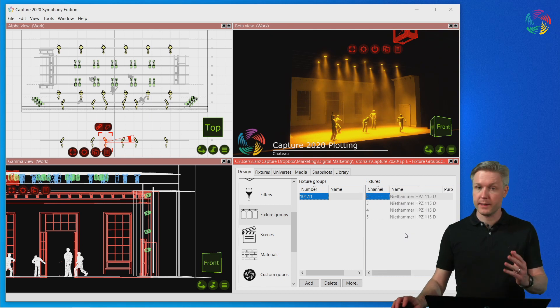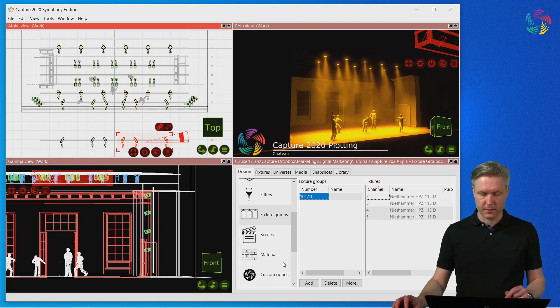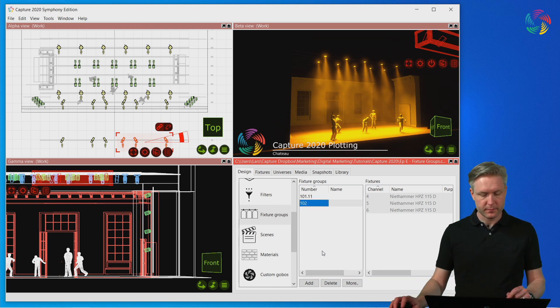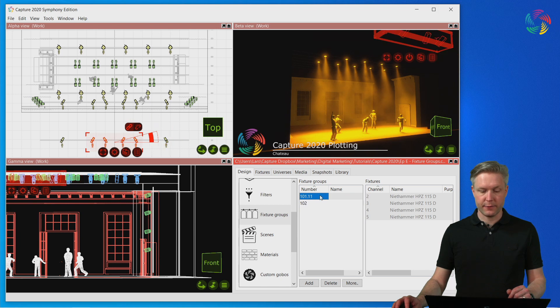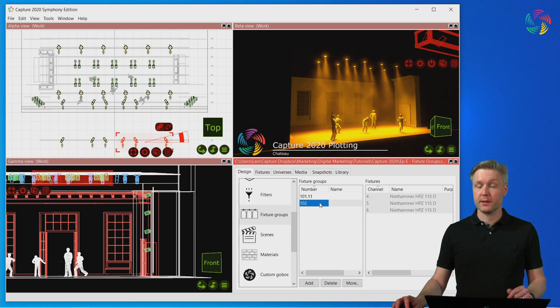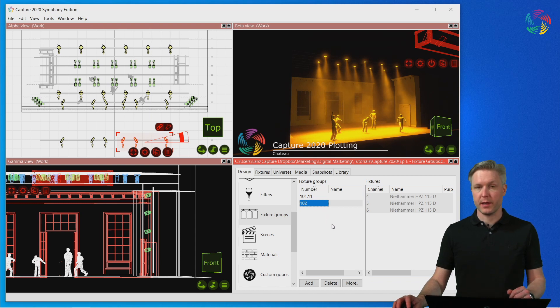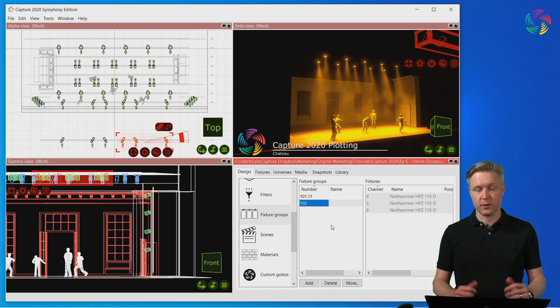Let's create one more fixture group. I will number this as 102. Now notice that as I select a fixture group, this automatically selects all the fixtures in the group. So it's useful also as a selection tool apart from organizing the console programming.